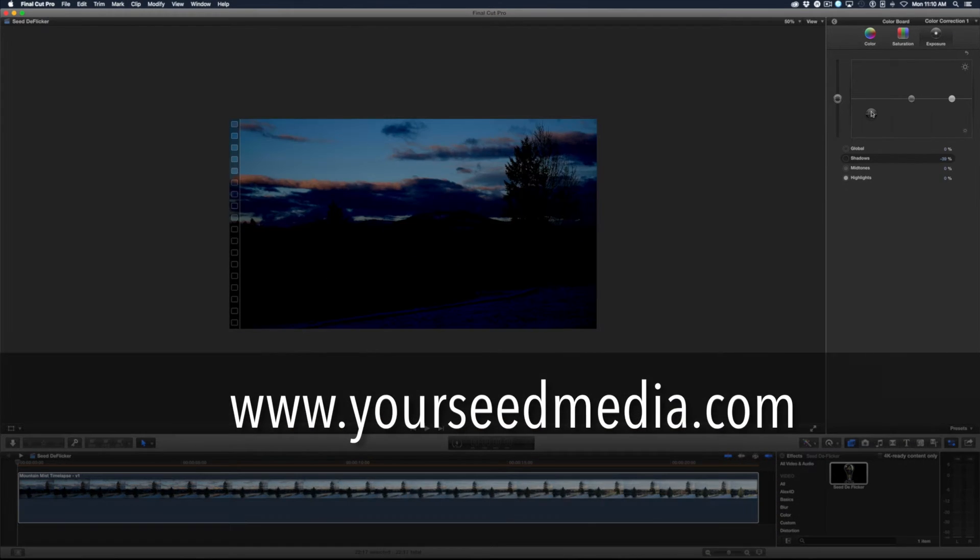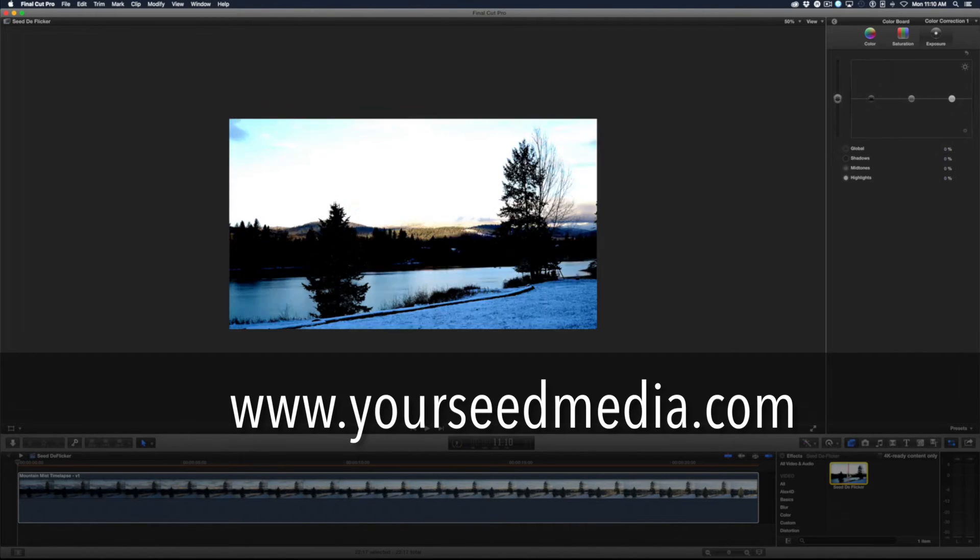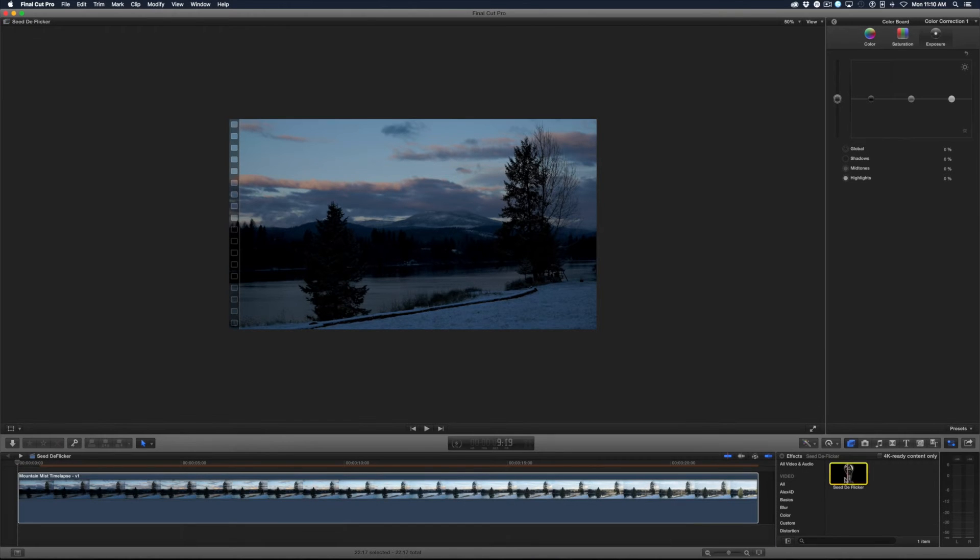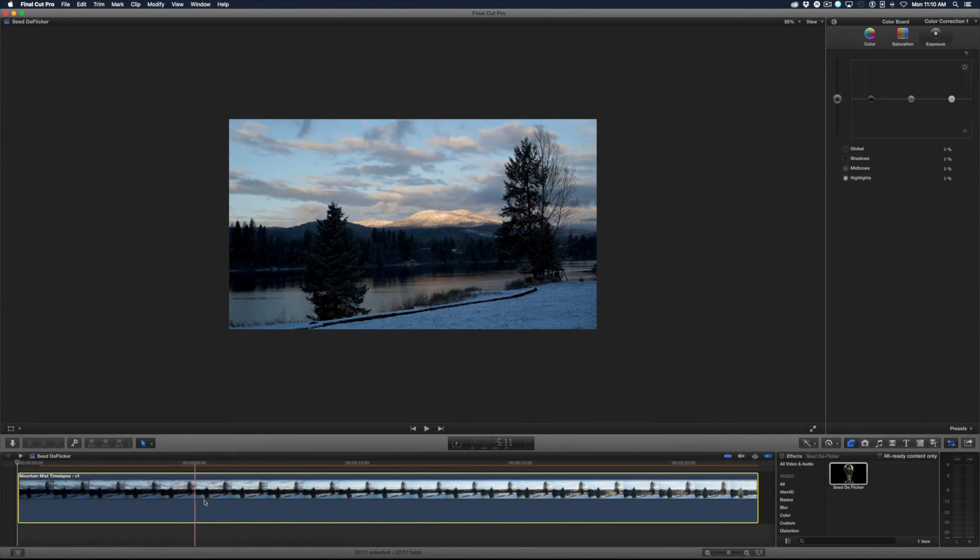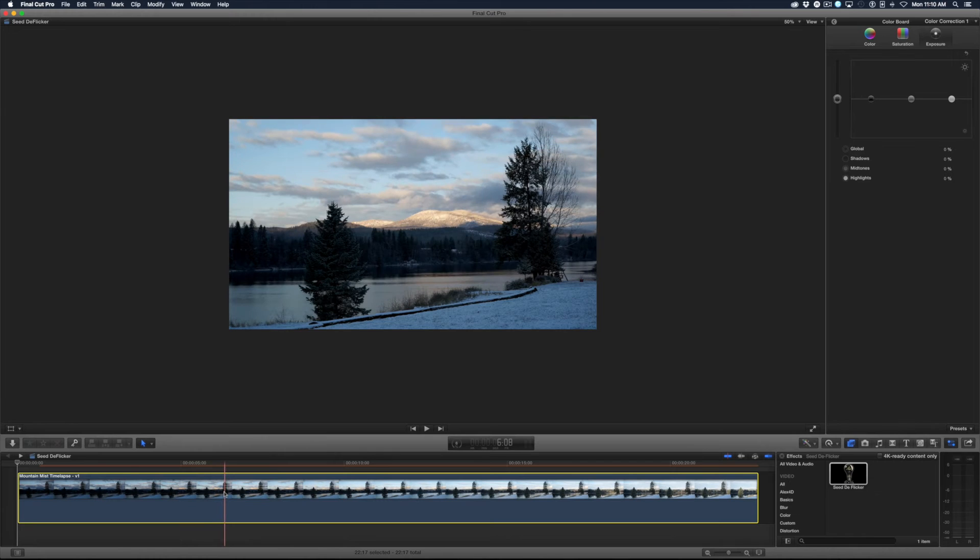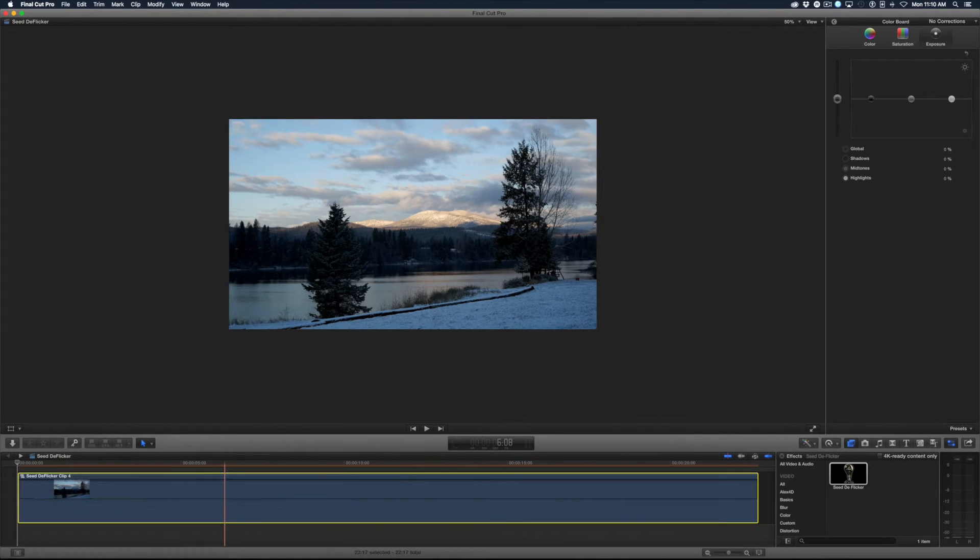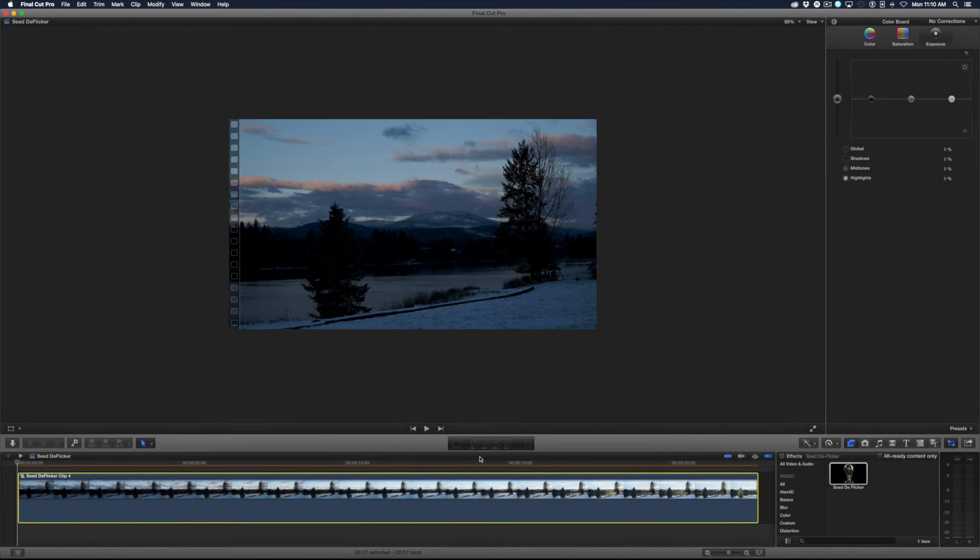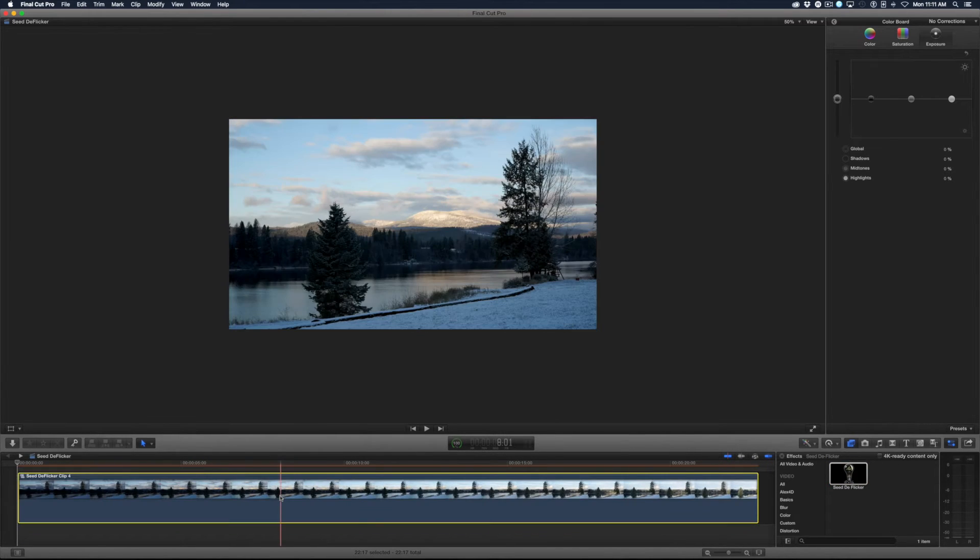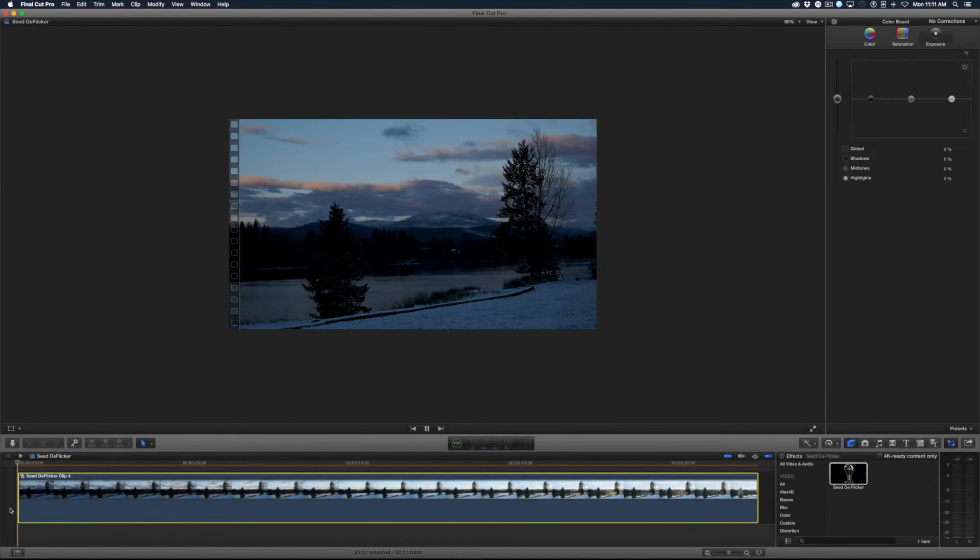Let me reset that. I have this CD Flicker effect here and before I drag it on you have to create a compound clip, that's just how it works. We'll do option-G, hit okay. Now I have my compound clip and I'll just drag on the filter.